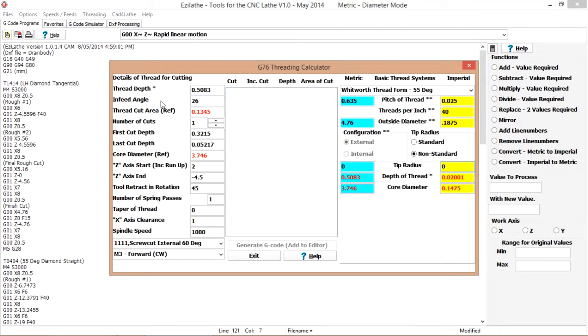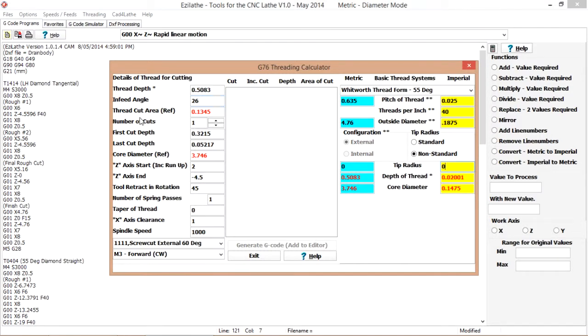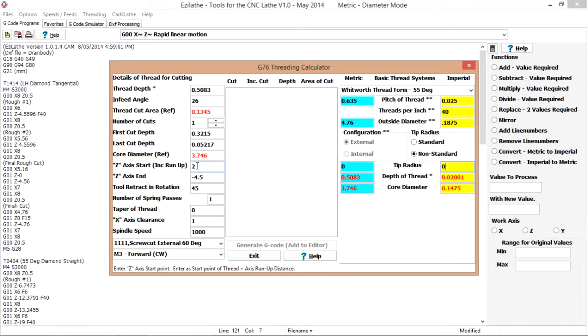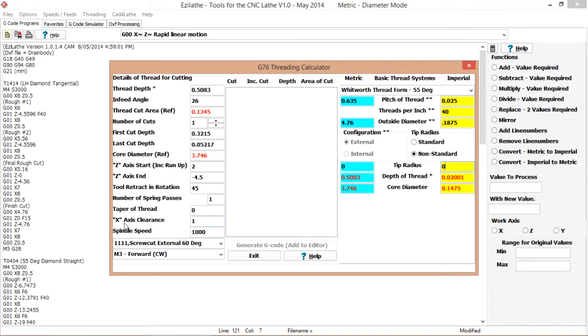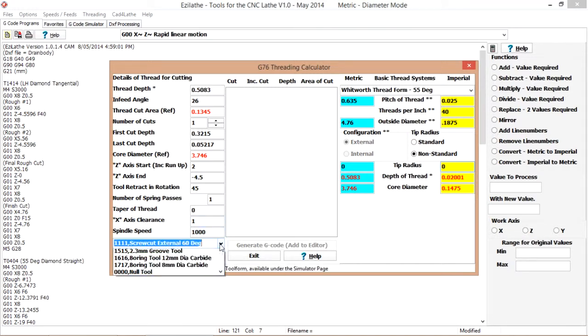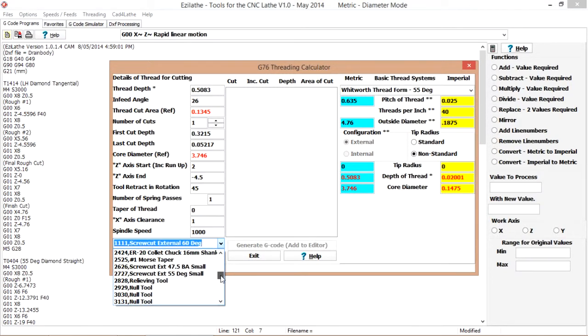Which is the G76 side of things. Check the infeed, 26 is good. Z axis start at 2. Stock is starting at 0. Z axis end minus 4.5, about right. A few other parameters: X clearance, spindle speed, lathe tool. We will just use something a bit more appropriate for this very small thread.